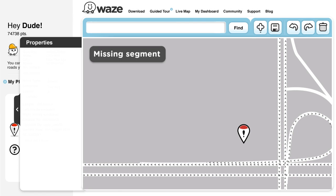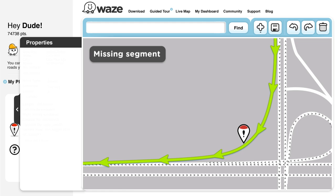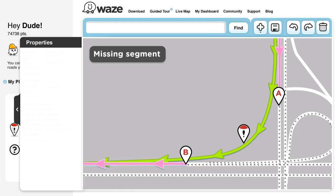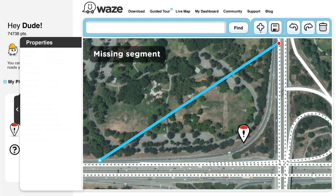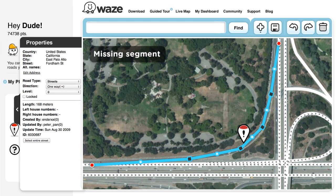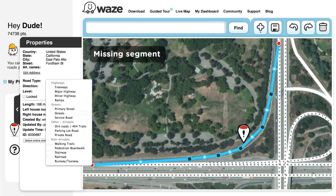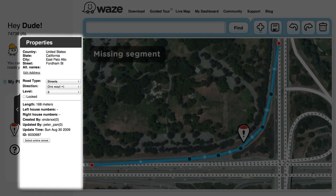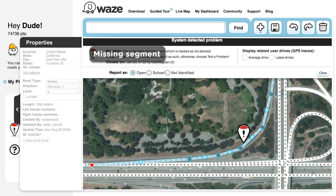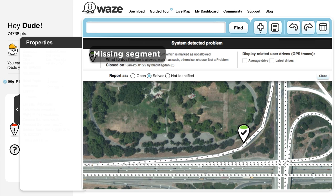Missing road segment: you'll see that the Wazers drove along a route that has no representation on the map. However, looking at the aerial image together with the GPS points will usually reveal that there is a road there. Oftentimes, this is a missing highway exit. Add the missing segments between A and B, check connectivity, define the correct type of road, and try to define as many details as you can in the property section, such as city, street, etc. Then make sure to save your changes.